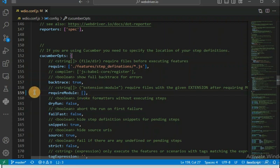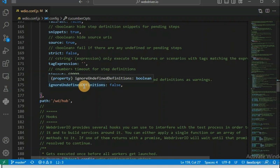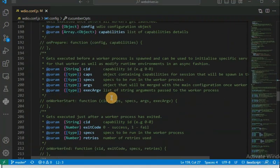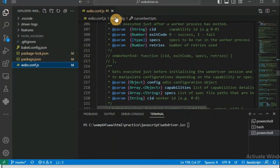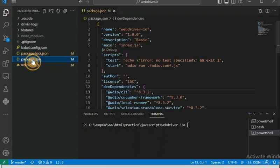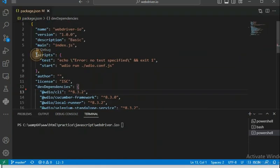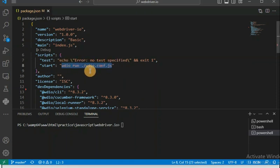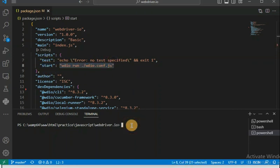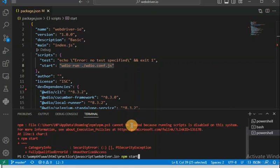I hope most of you who have started a WebdriverIO project will definitely face this issue. Let me open the terminal. In package.json, I have configured a short script — in the scripts section, for 'start' I have mentioned 'webdriverio run wdio.config.js'. So I don't need to run the complete command; I simply write 'npm start' and it will call this command internally. Let me run it — npm start — and now you can see we are going to get this issue.